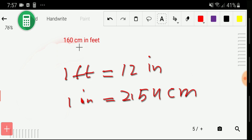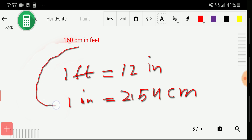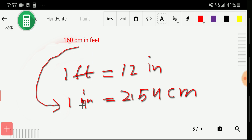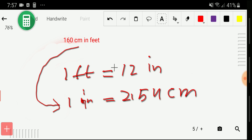Unfortunately, there is no direct basic relationship between centimeters and feet. However, with centimeters we have the relationship of inches — that is, one inch equals 2.54 centimeters. And with inches we have the relationship of feet — that is, one foot equals twelve inches. We will use these two basic equivalences.